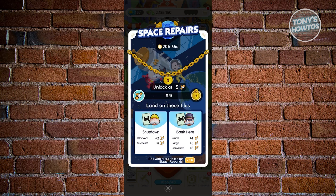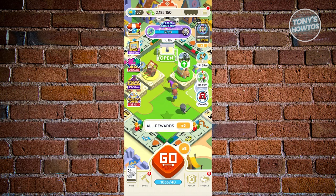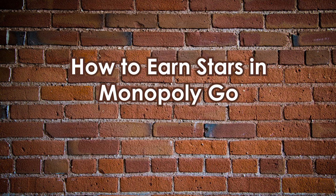For a shutdown: a block gives plus 2, a success gives plus 4. For a bank heist: large gives plus 4, and a bankrupt gives plus 8 — which is really big. You can also roll with a multiplier to earn bigger awards. At the top right of the Go button, increase your multiplier — at my current level I can increase it to times 50.